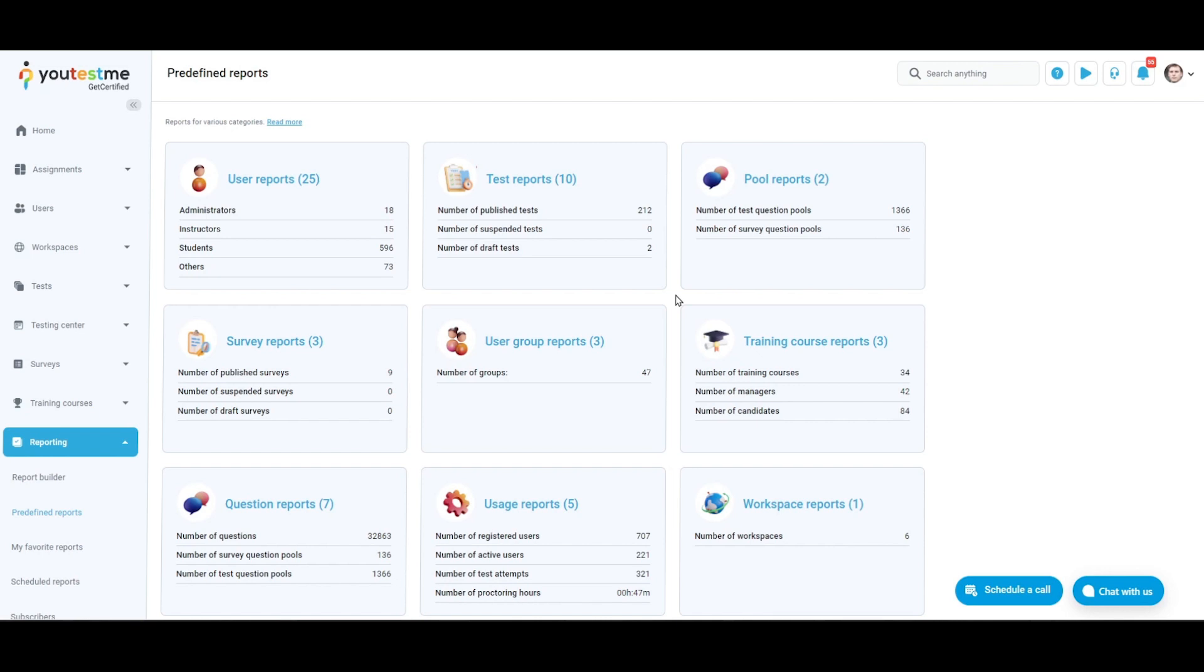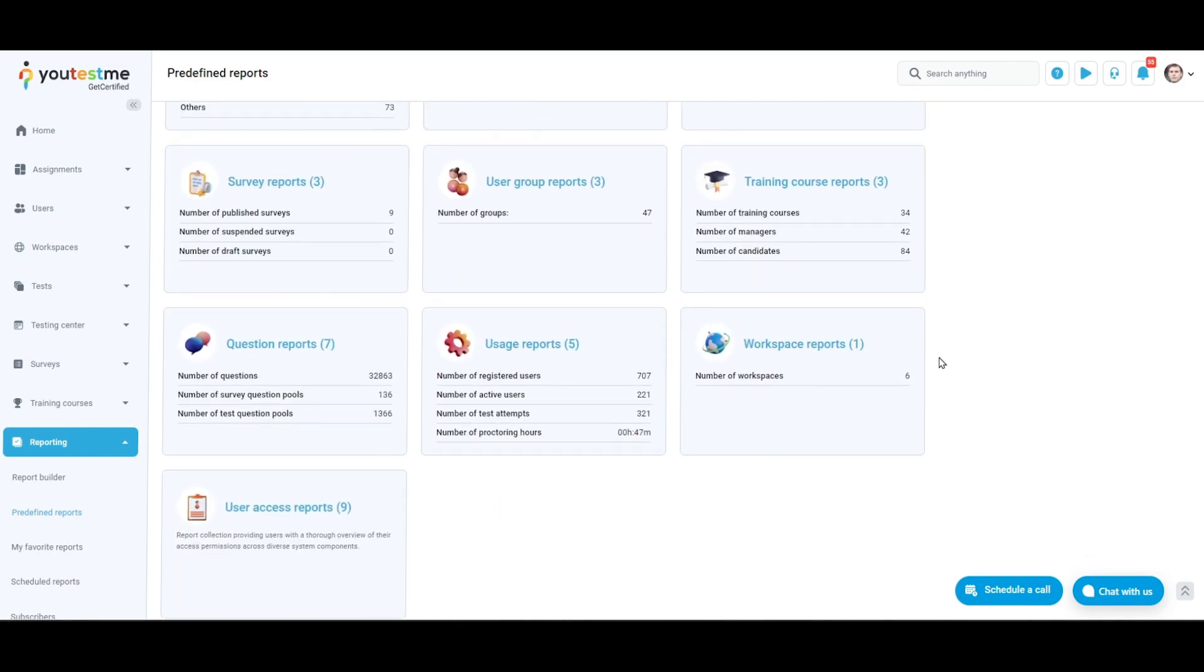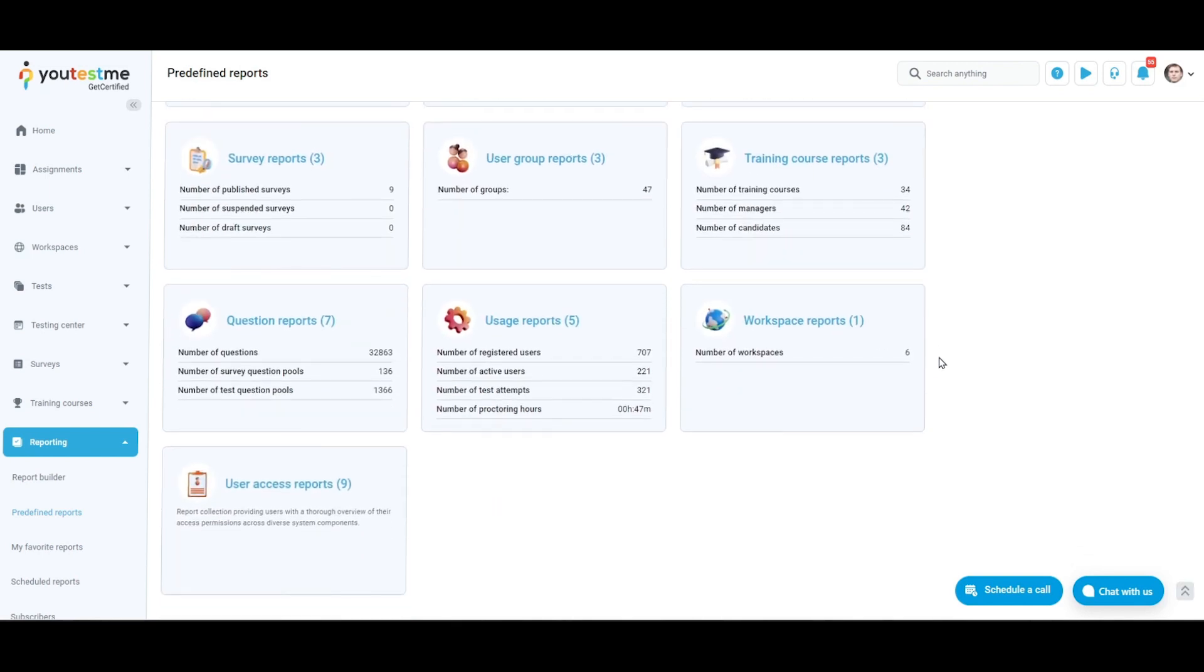Training course reports provide detailed information about the various training courses features, including basic information, participants, training course progress, and expiration indicators in CAMSTAR format.